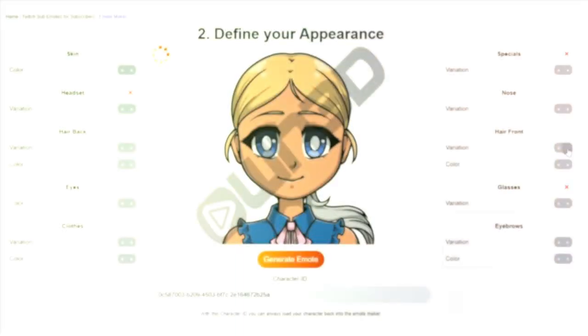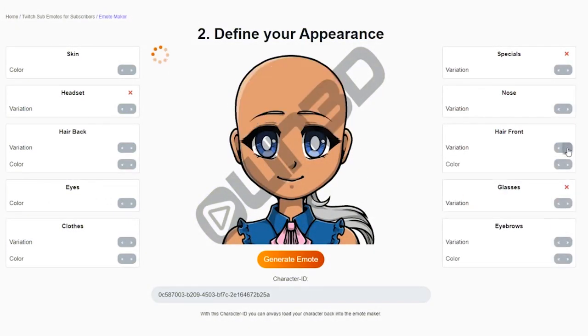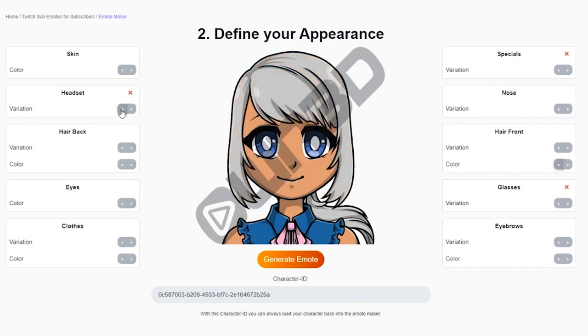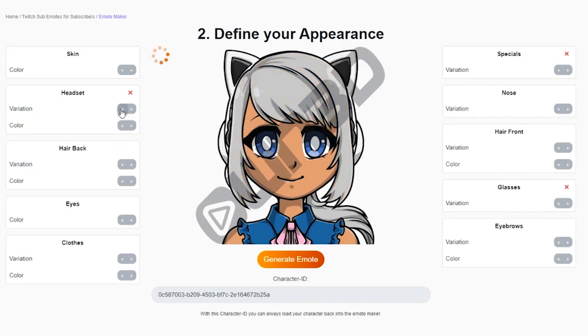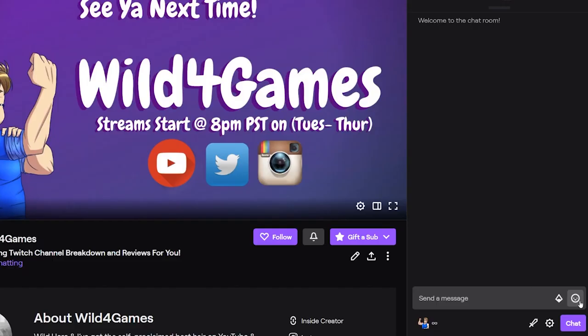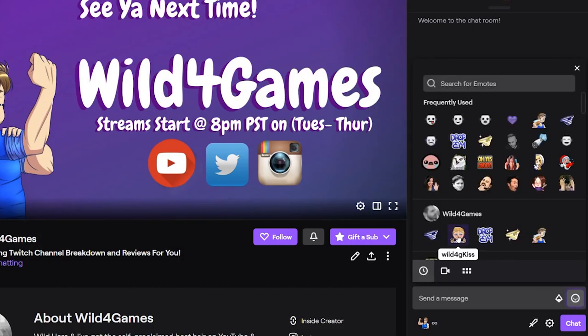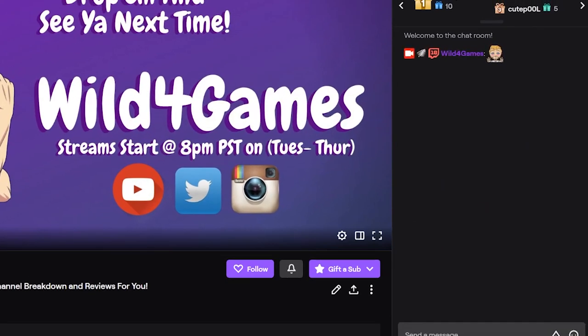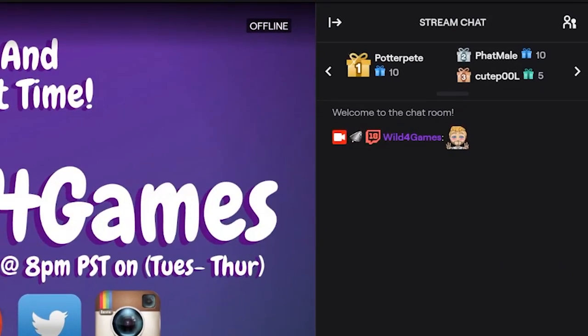They actually have an emote maker that you can use, that works off templates you can customize. When you generate something that looks close to you, you can pick a style and flair for each emote, then easily purchase, export, and put them into your Twitch channel right off the bat — and they're super affordable. Let me show you everything you need to know on how to make them, export them, and load them into your channel.